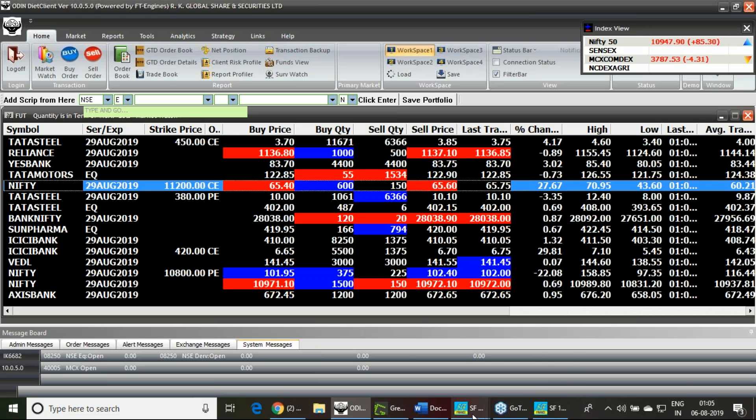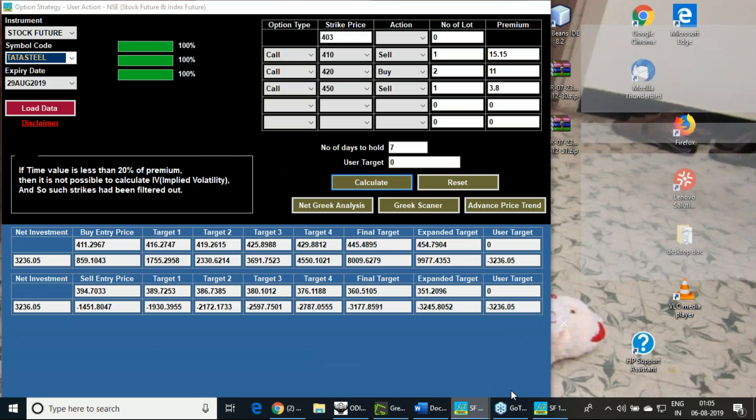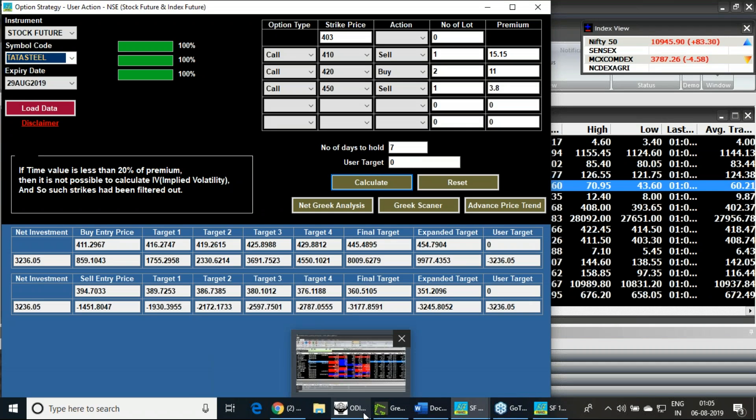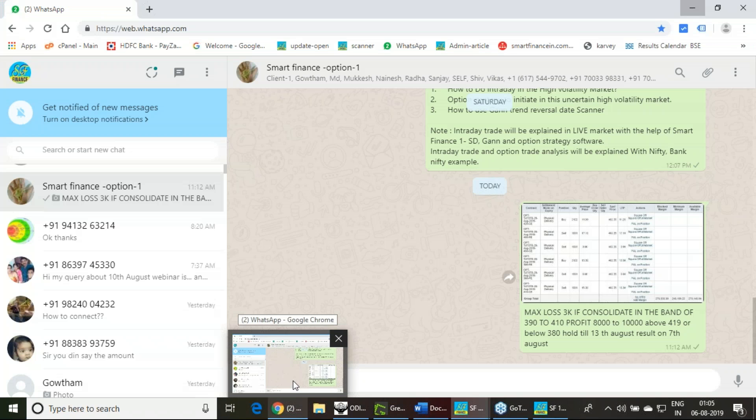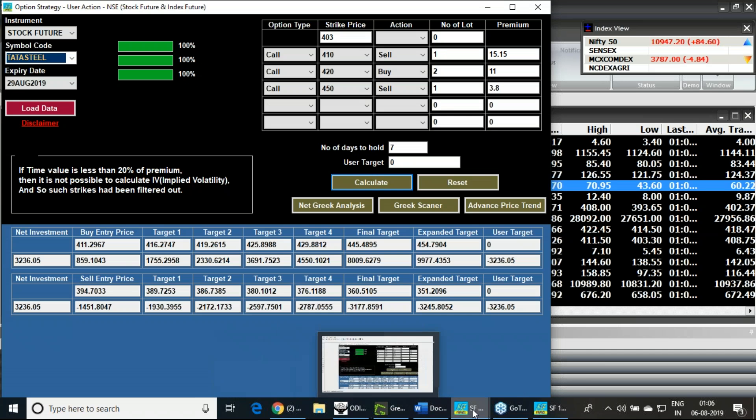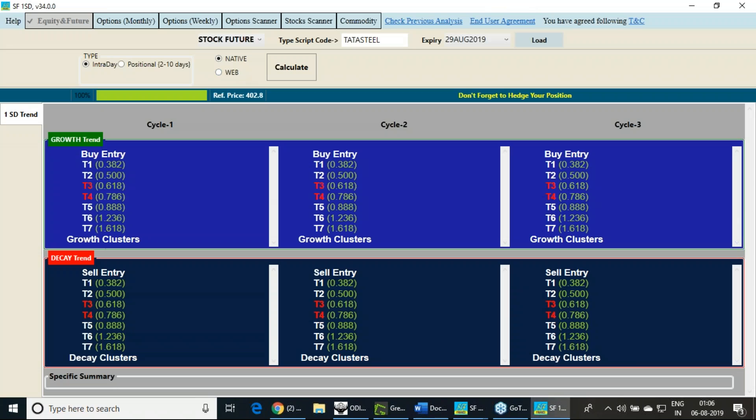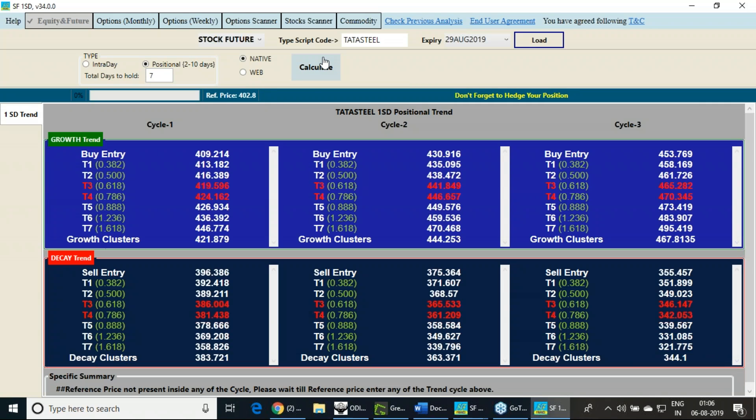I'm going to add an option strategy for this particular result week. It will be a complex strategy with a butterfly in call side and one butterfly in the put side. However, it will be in a different approach. Before that, we should go into the trend analysis of Tata Steel. View this video till the end so that you can understand this concept.